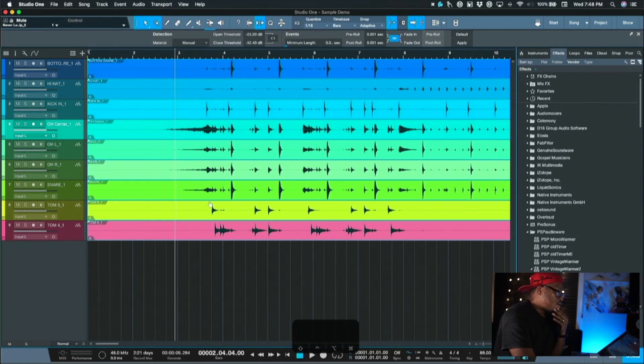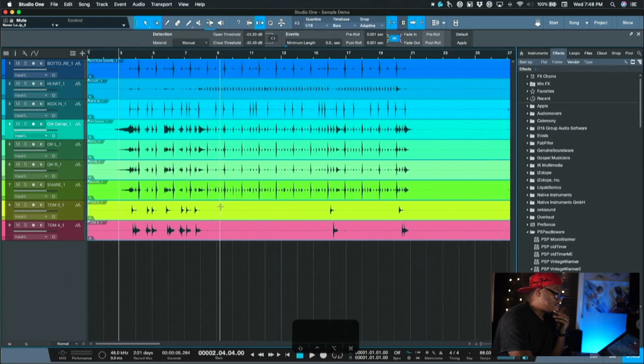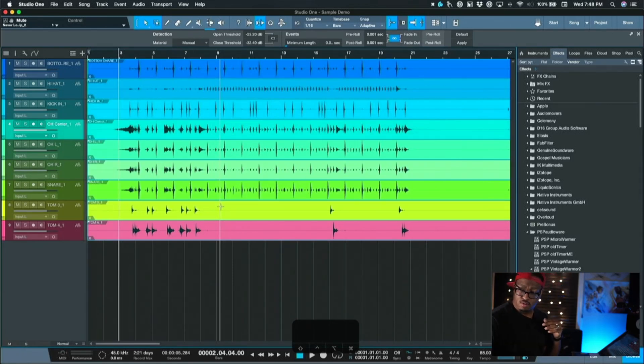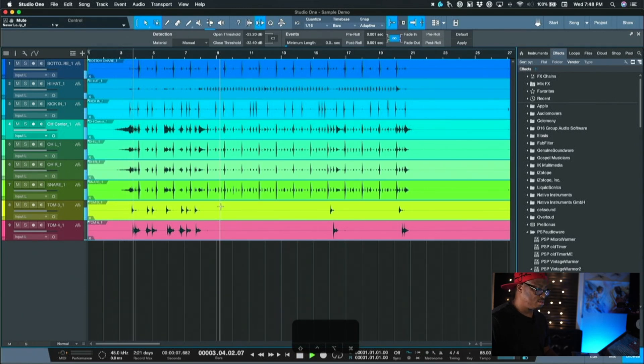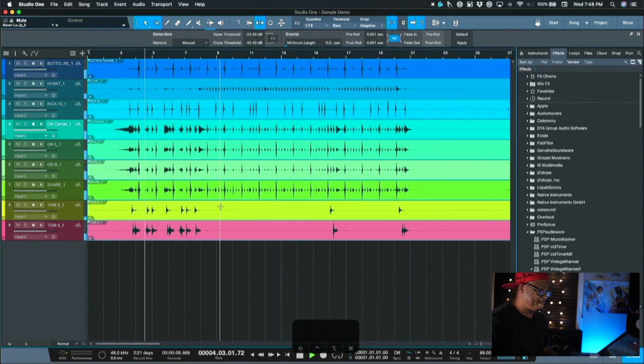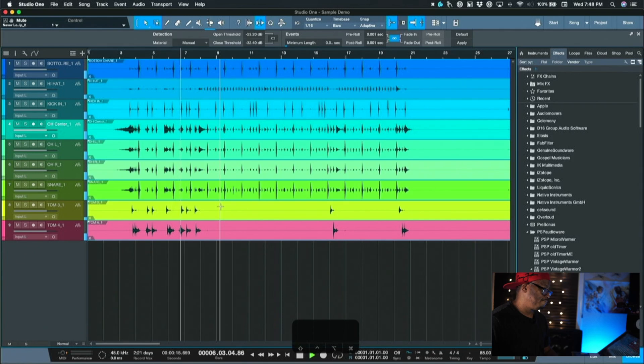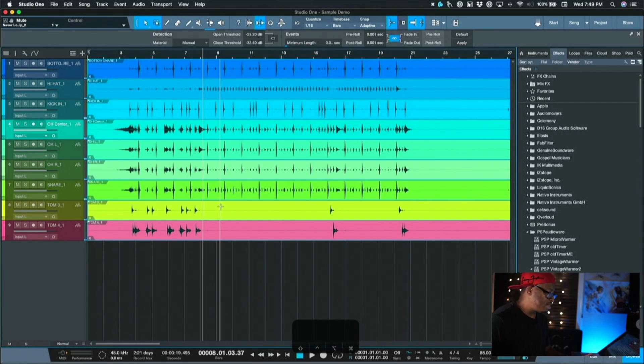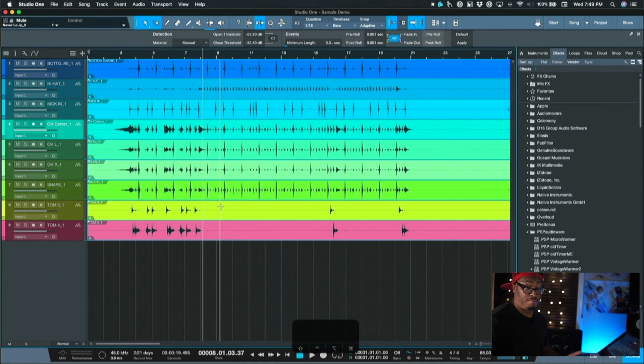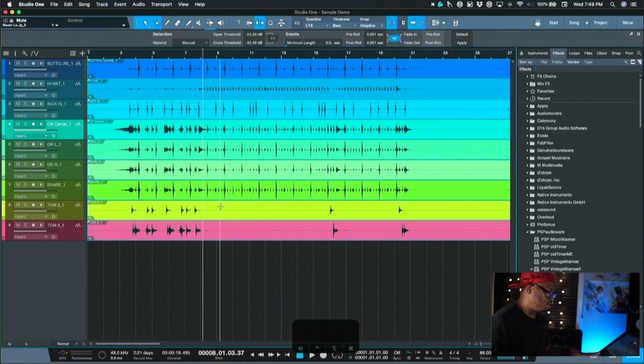Here in Studio One, I have a set of drums queued up here and I'll play them for you. This is what I got. So good sounding drums, they're actually recorded really well. My guy Ashton Smith, one of the drummers that I use on pretty much all of my projects, records really clean.